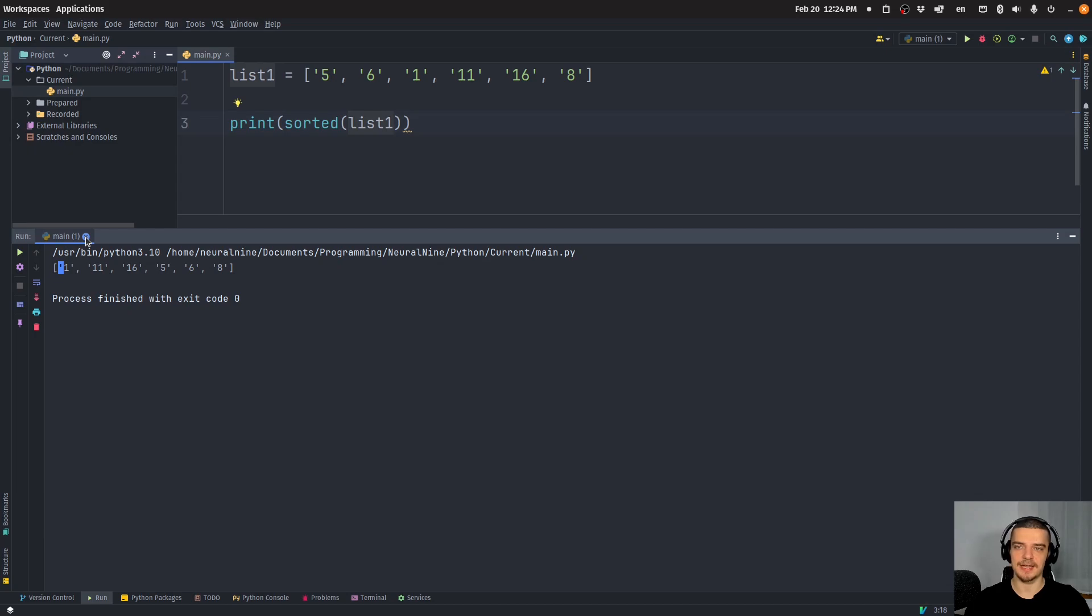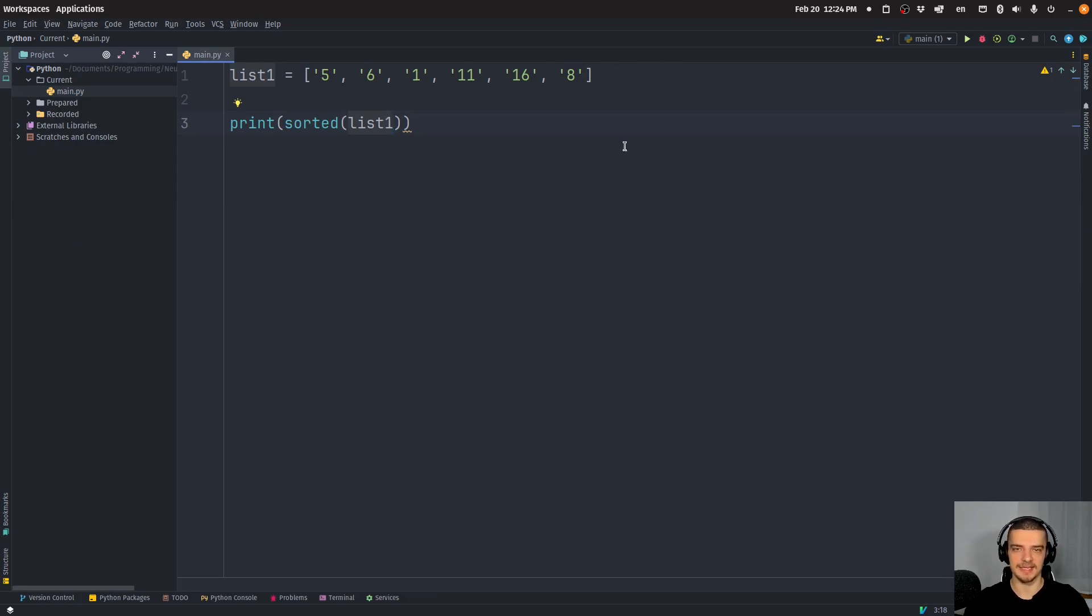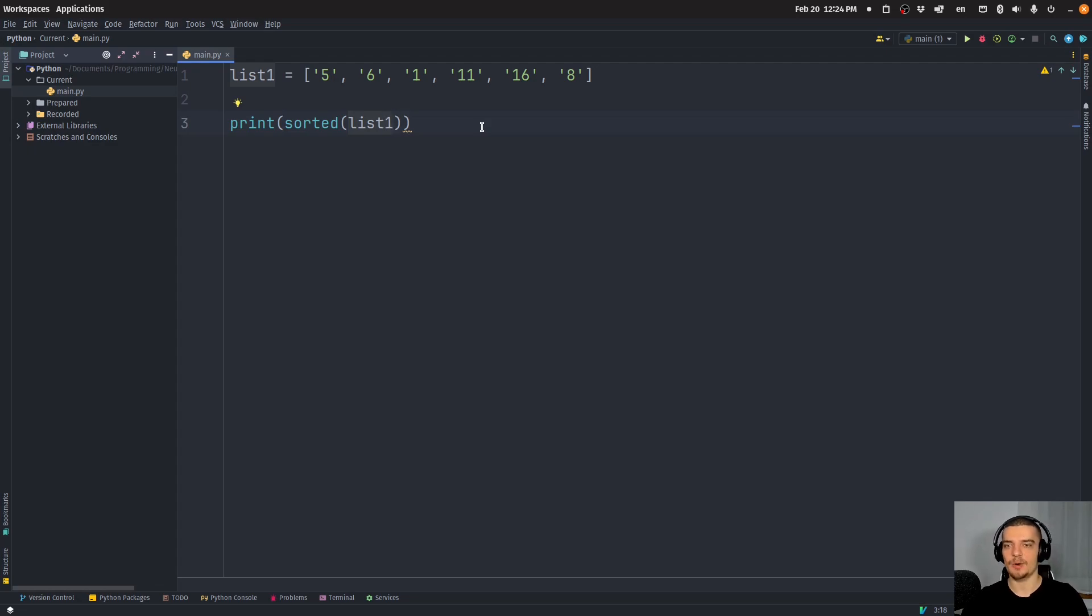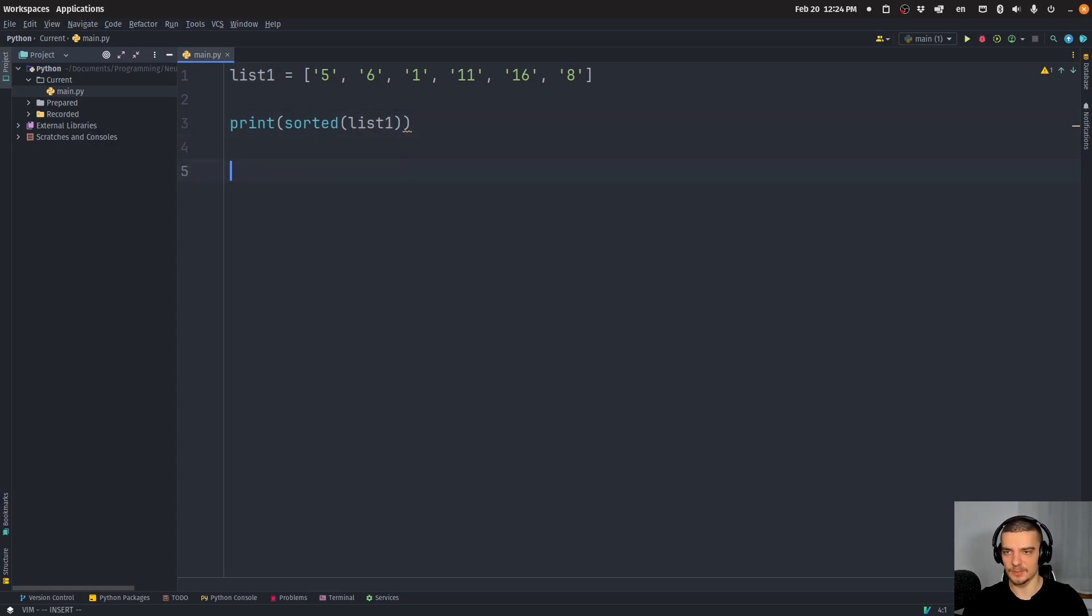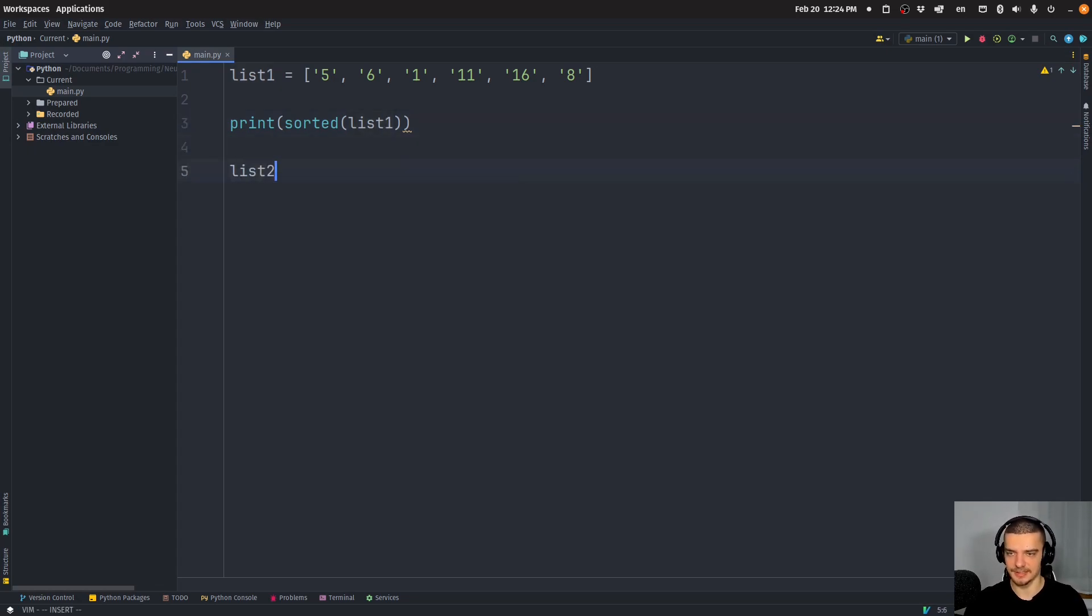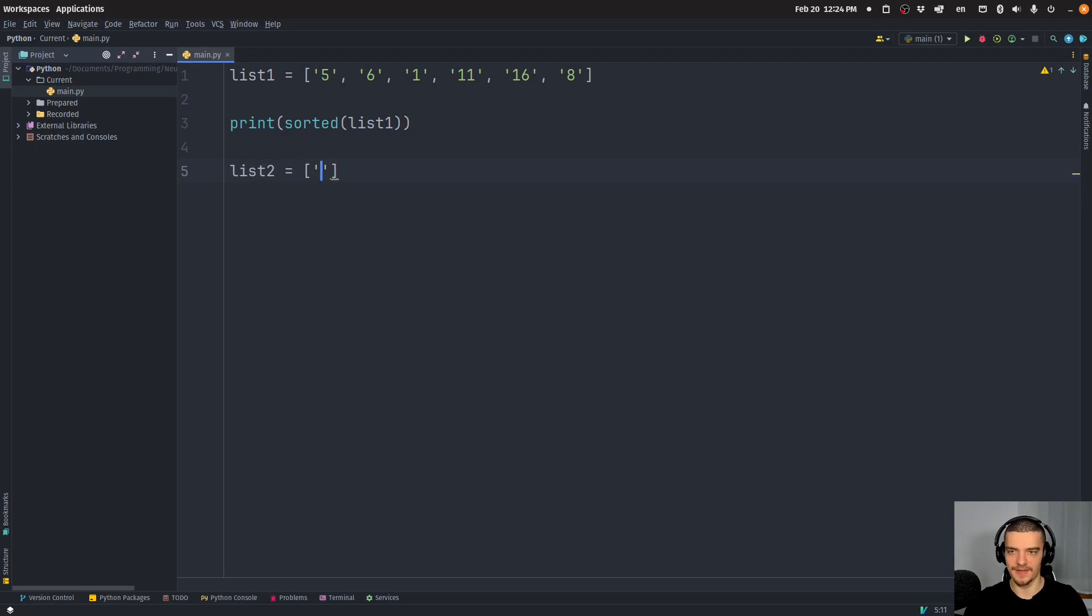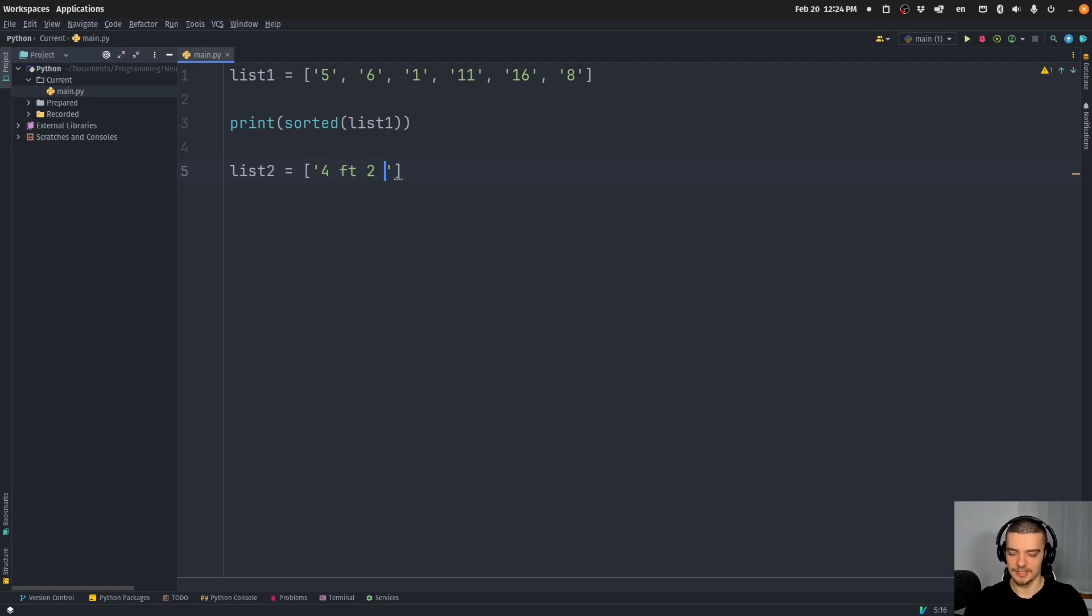Now you might say, okay, in this case, it's very simple, you just typecast all of them into integers, you sort it, you typecast it back into strings. However, this is not always possible. So let's say we have another list, list two. And this list contains numerical values, but not only numerical values, something like four feet, two inches, or something like six feet,